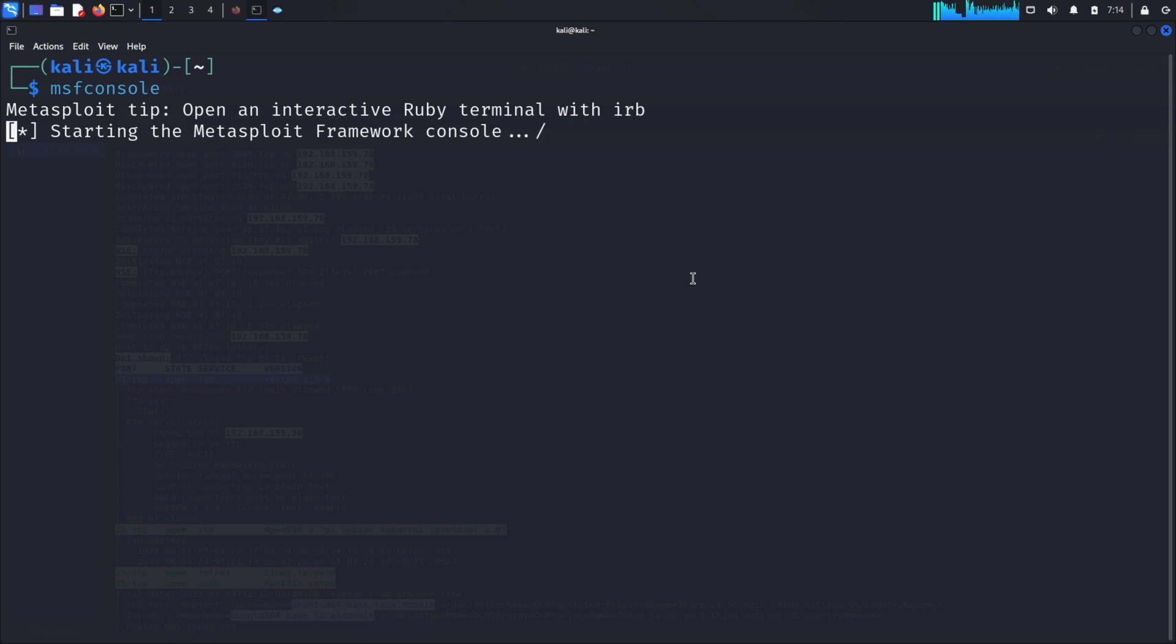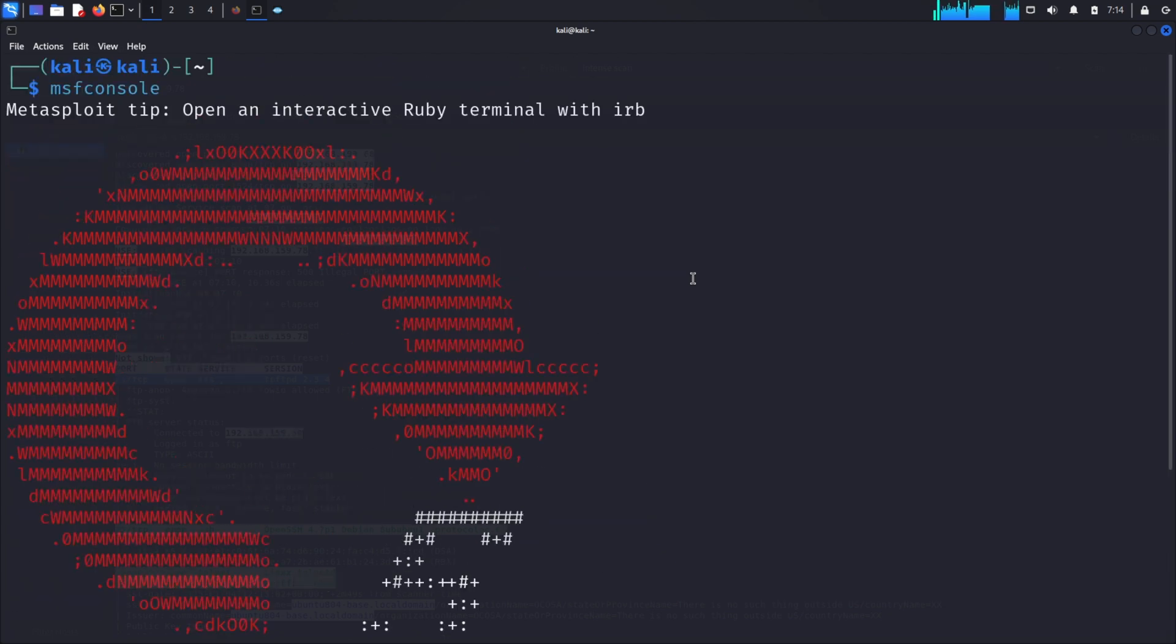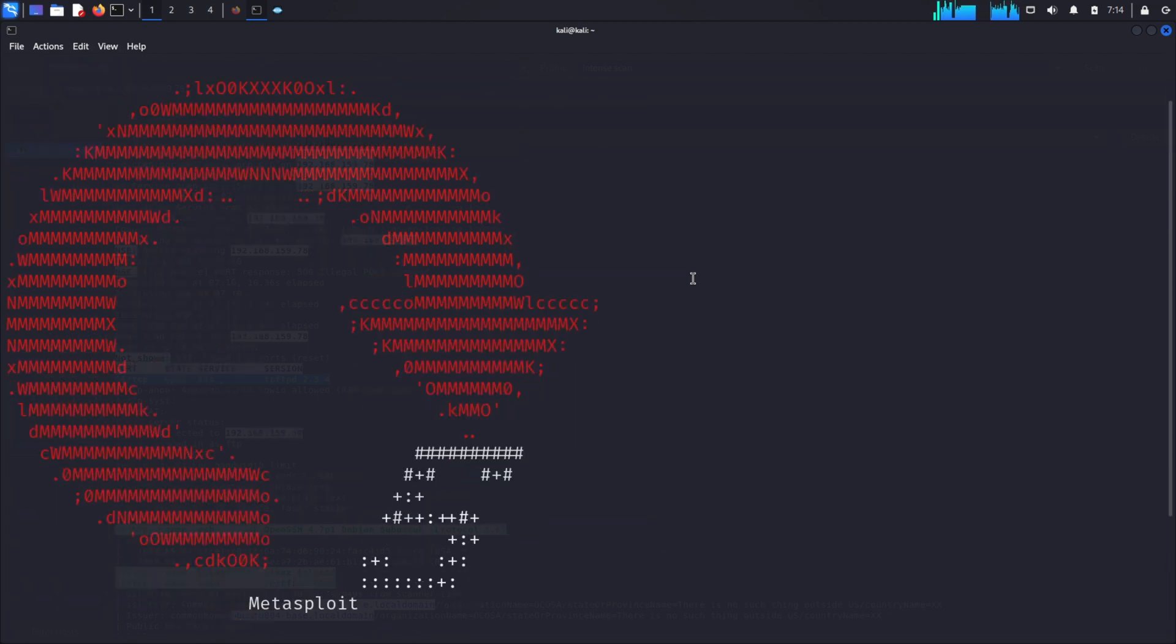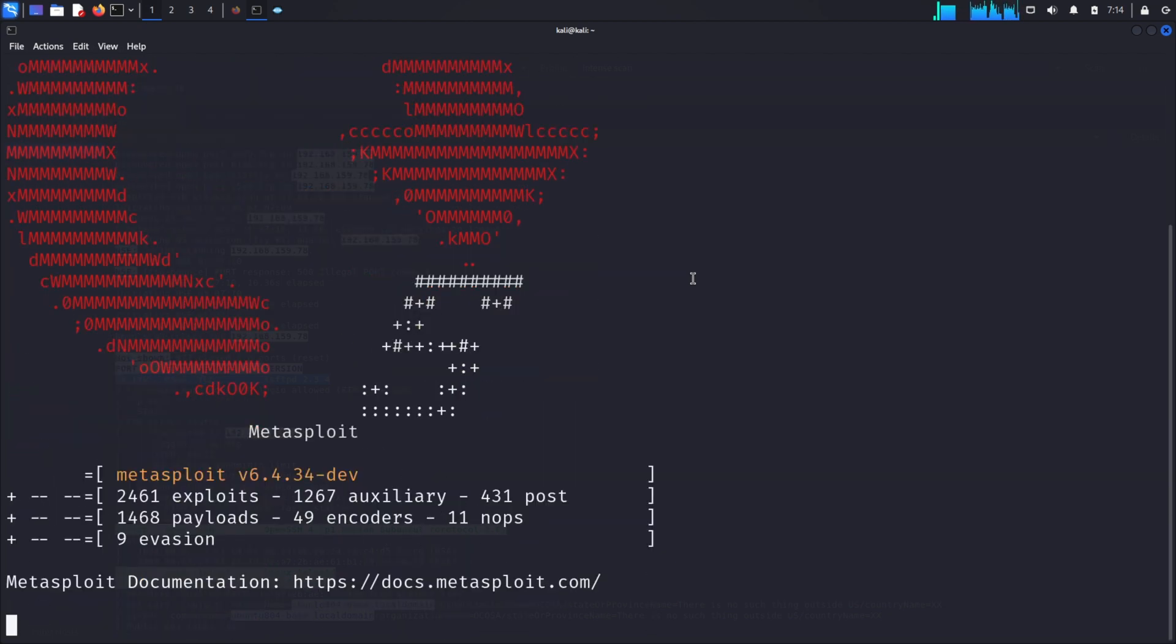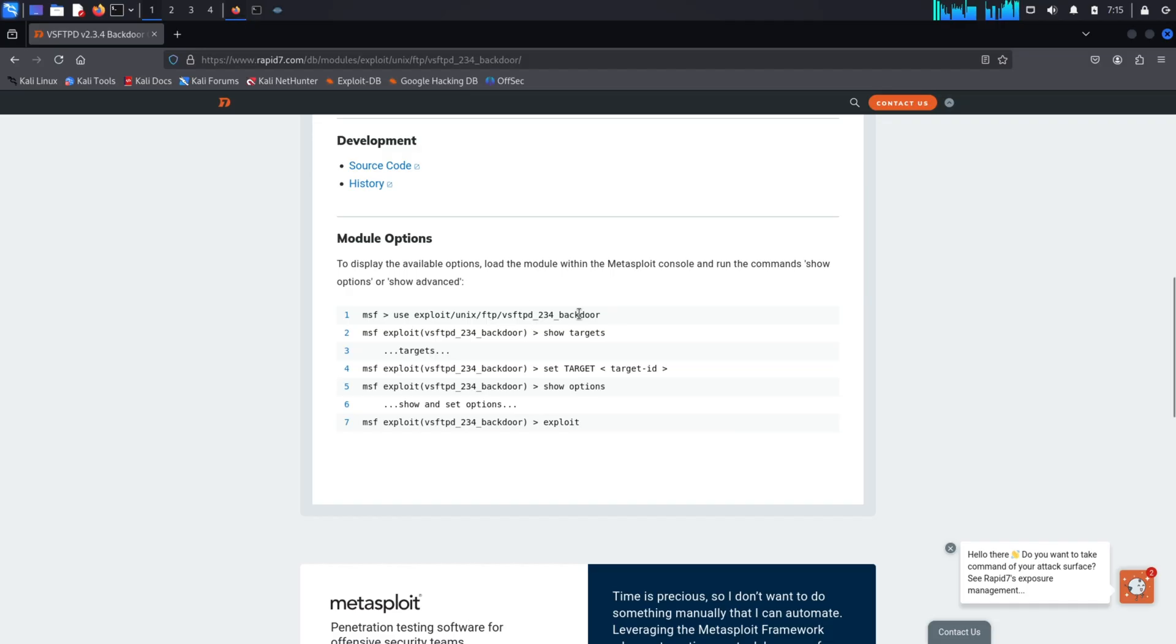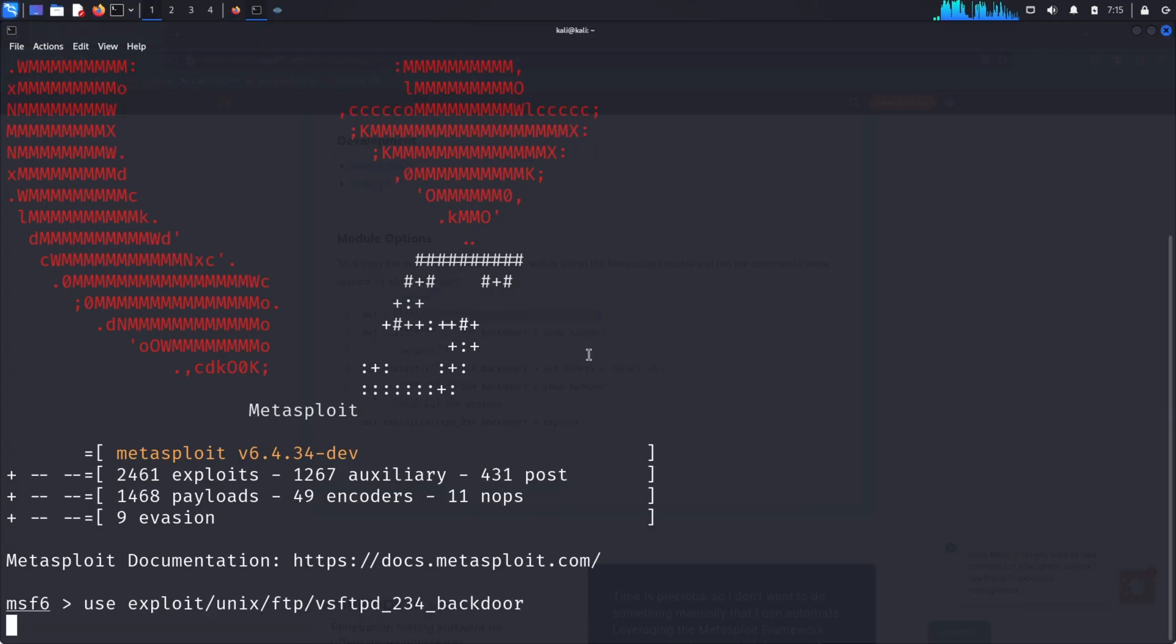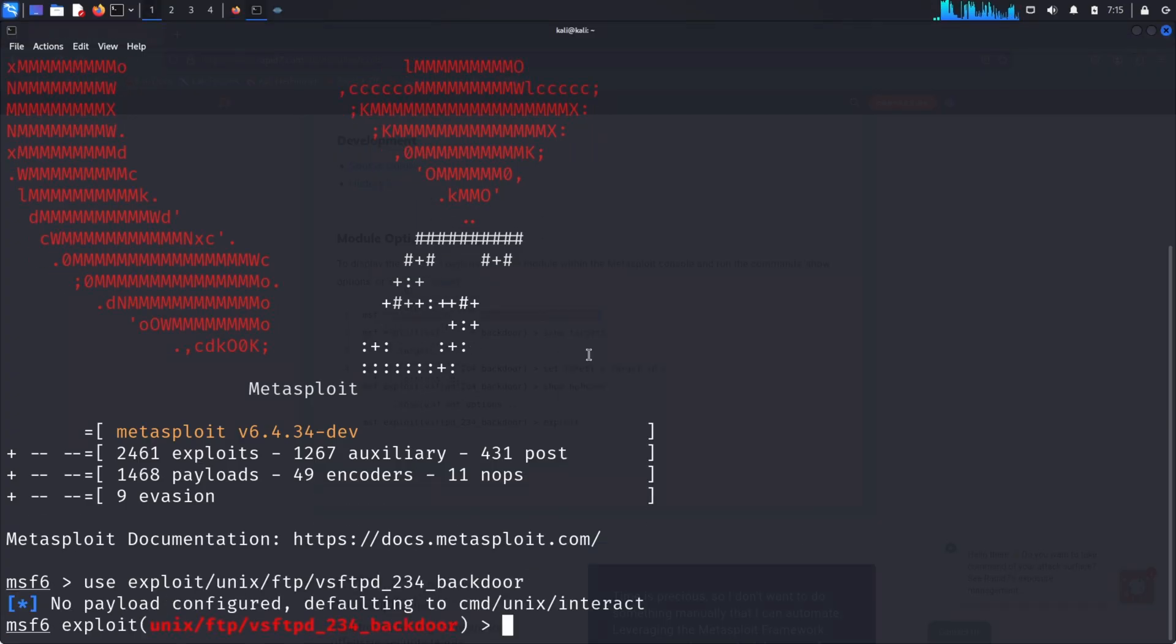Metasploit has a treasure trove of pre-built exploits. We'll use the one specifically for vsftpd version 2.3.4. The command to select this exploit is: use exploit/unix/ftp/vsftpd_234_backdoor. Notice how the prompt changes when we select this exploit - it now indicates we're working within this specific module.